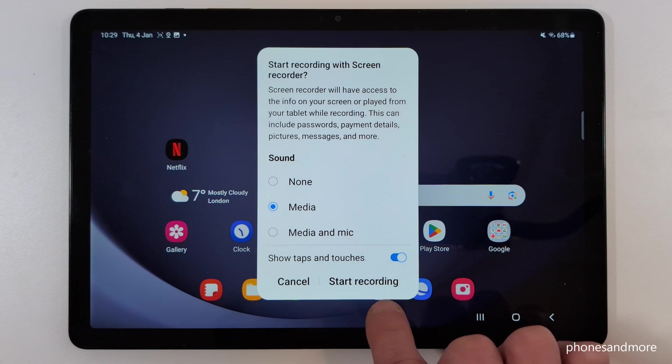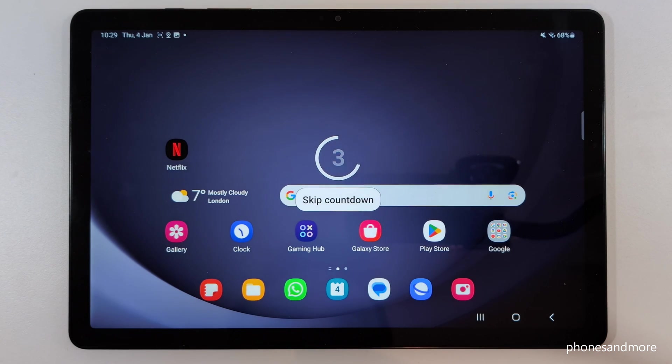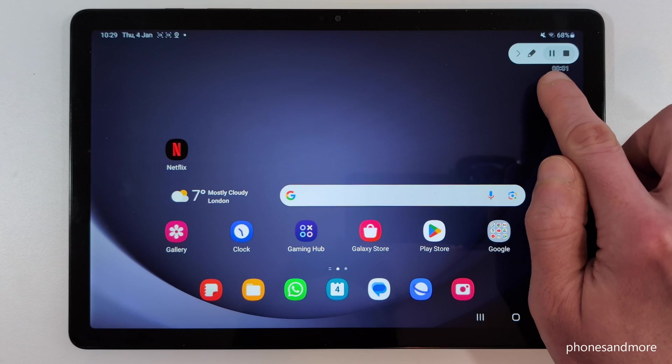Okay, then just start your recording, then you will see a little countdown, and then you will have this little tool here.